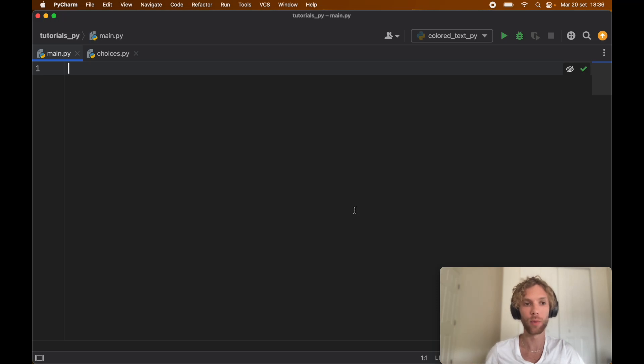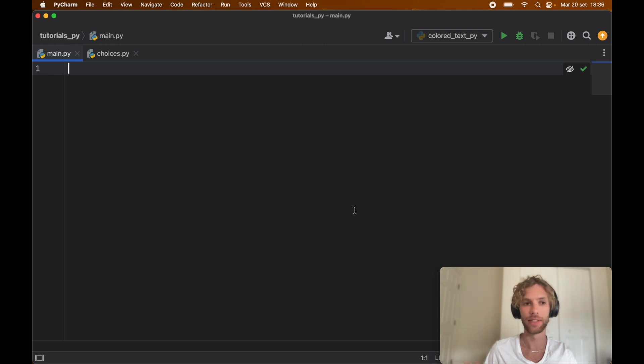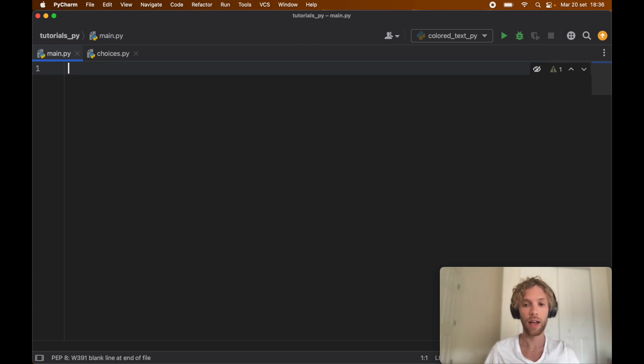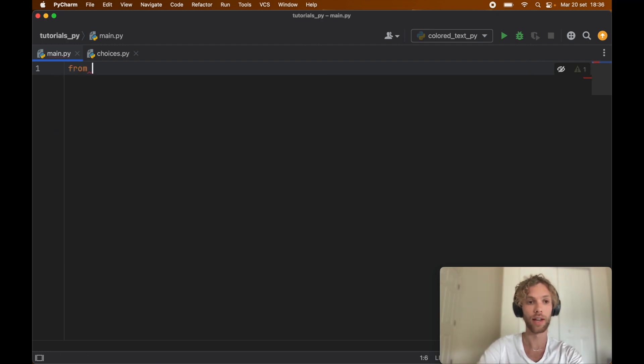Sometimes in Python we want to retrieve an element from an array and randomly select it. Usually we can create our own implementation for this, but Python has a better way of doing this. The method I'm talking about today is called choice and we can import that from random.